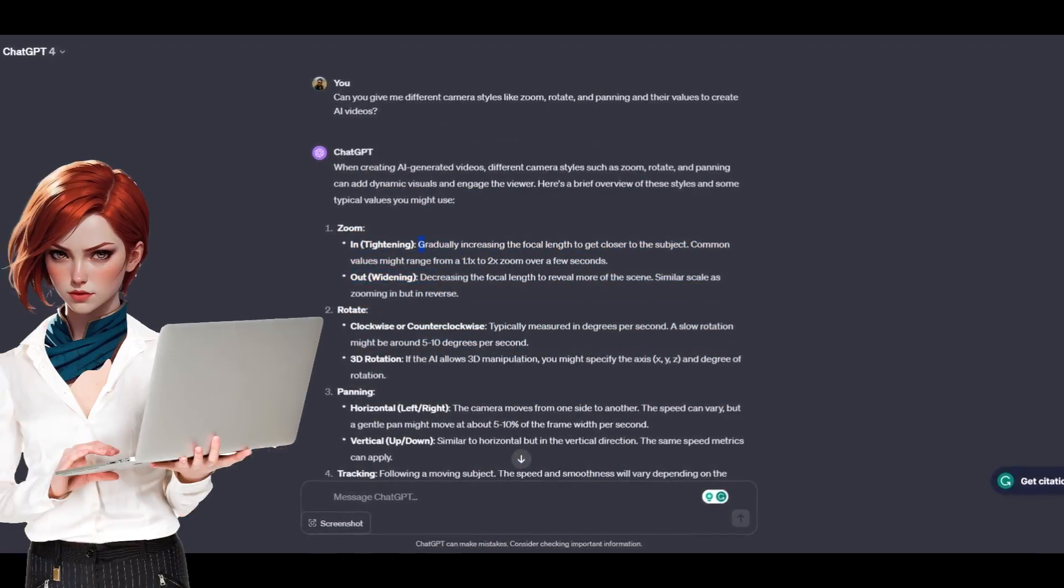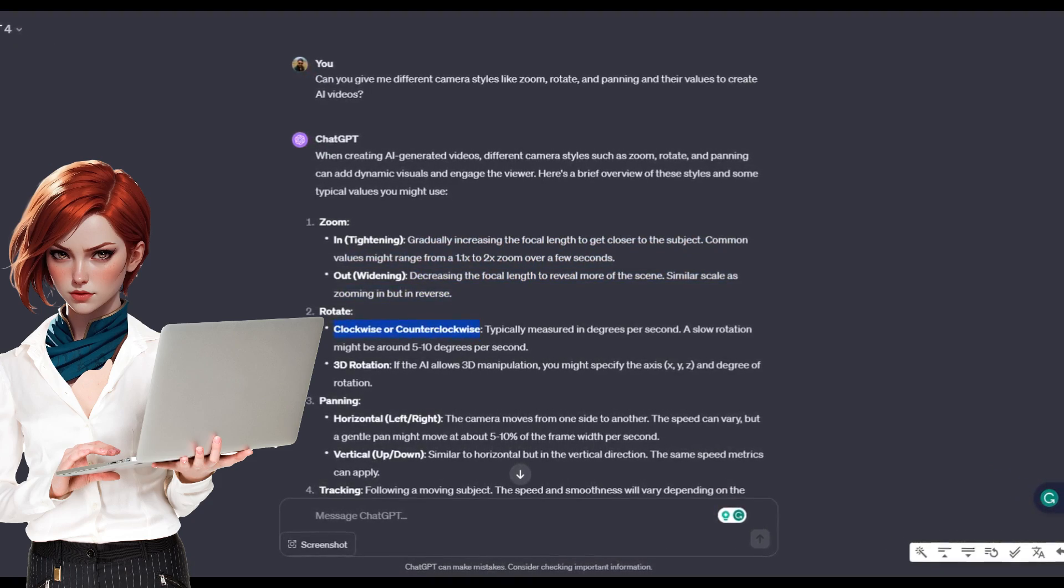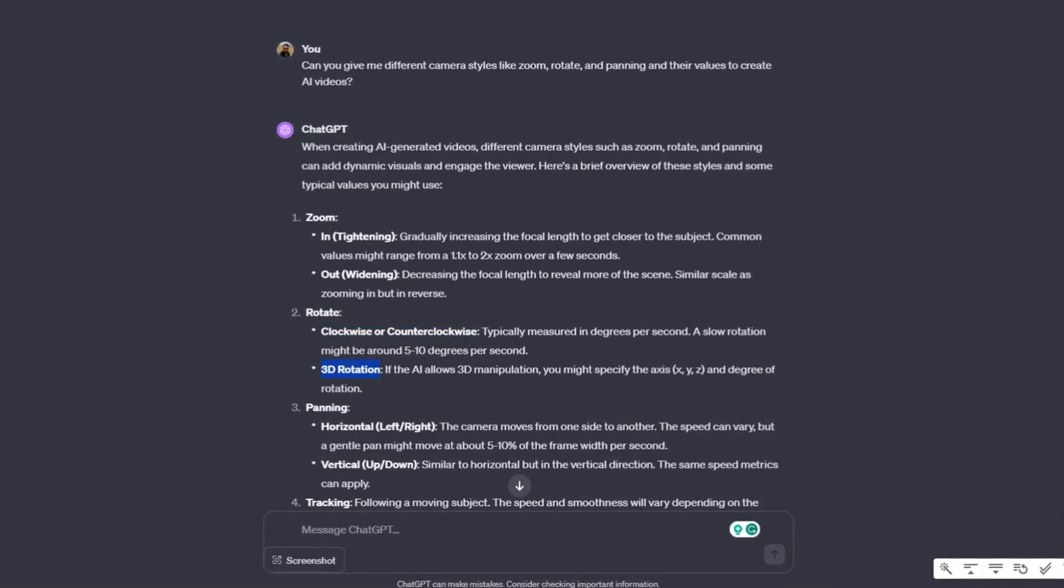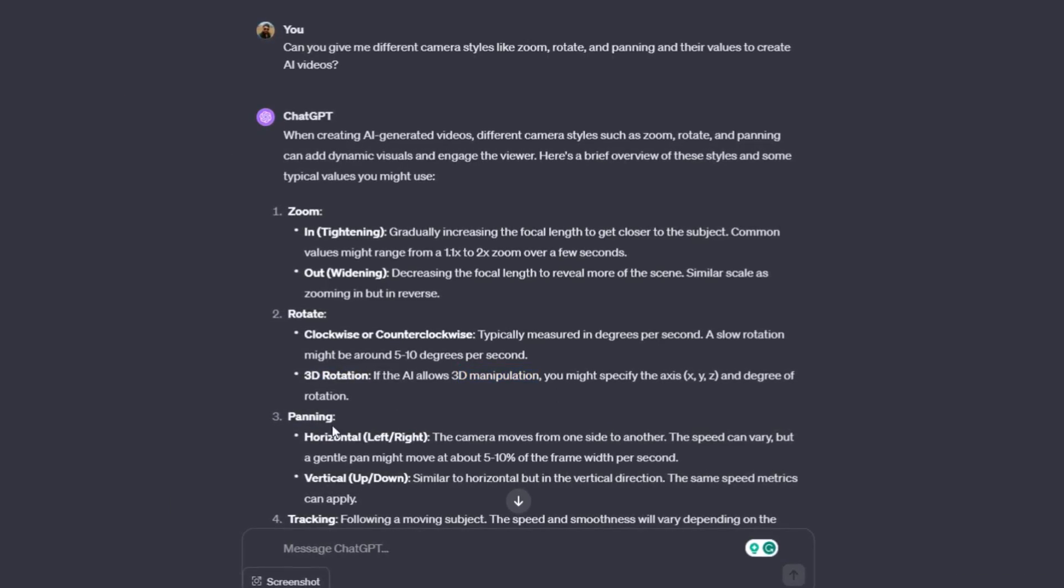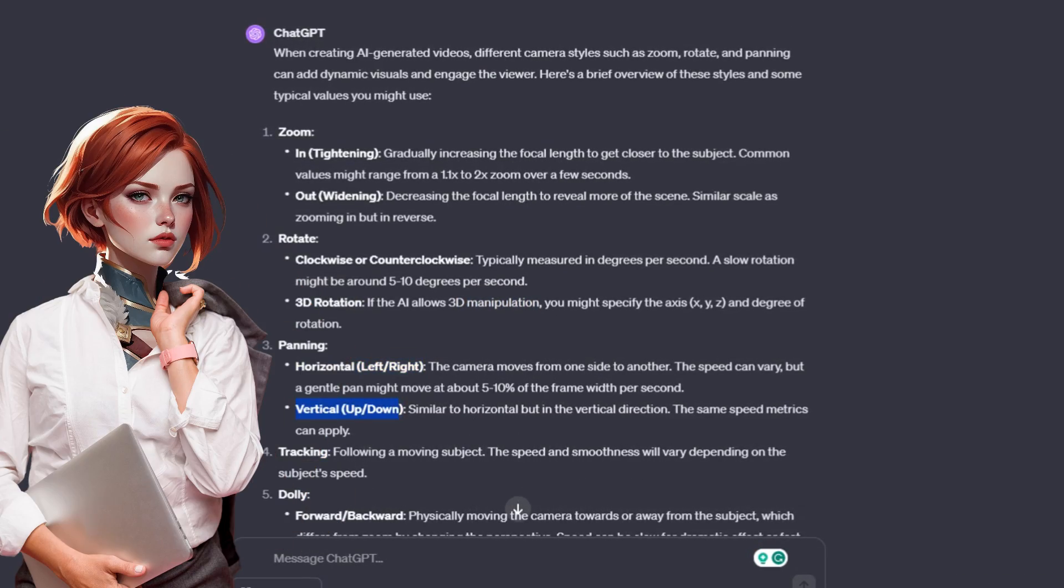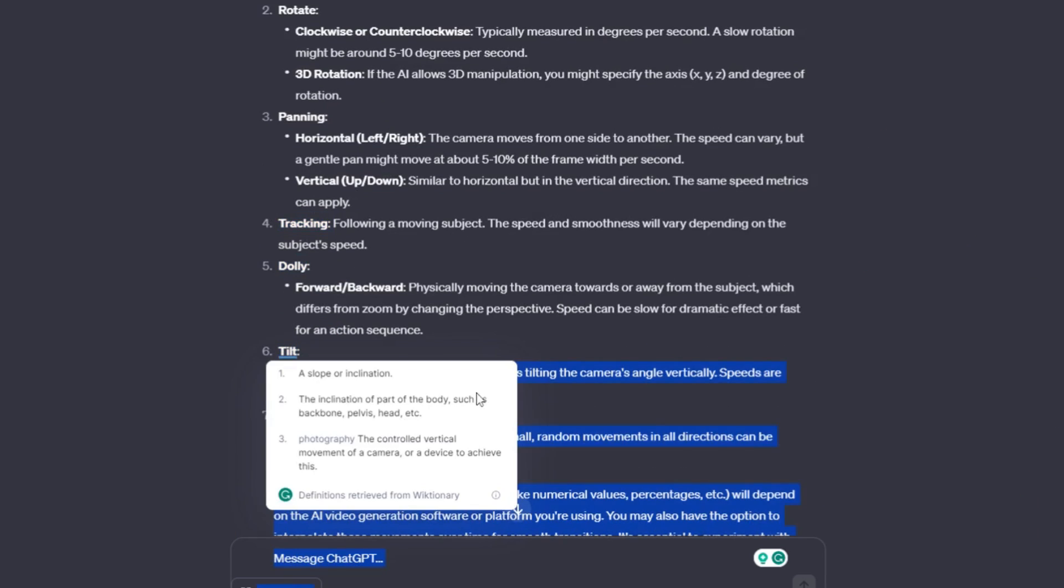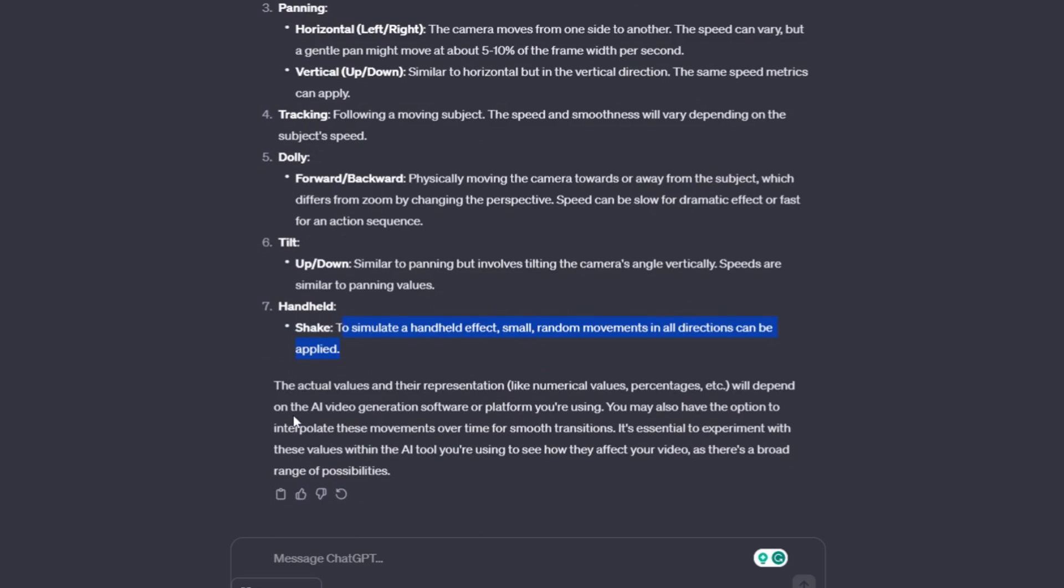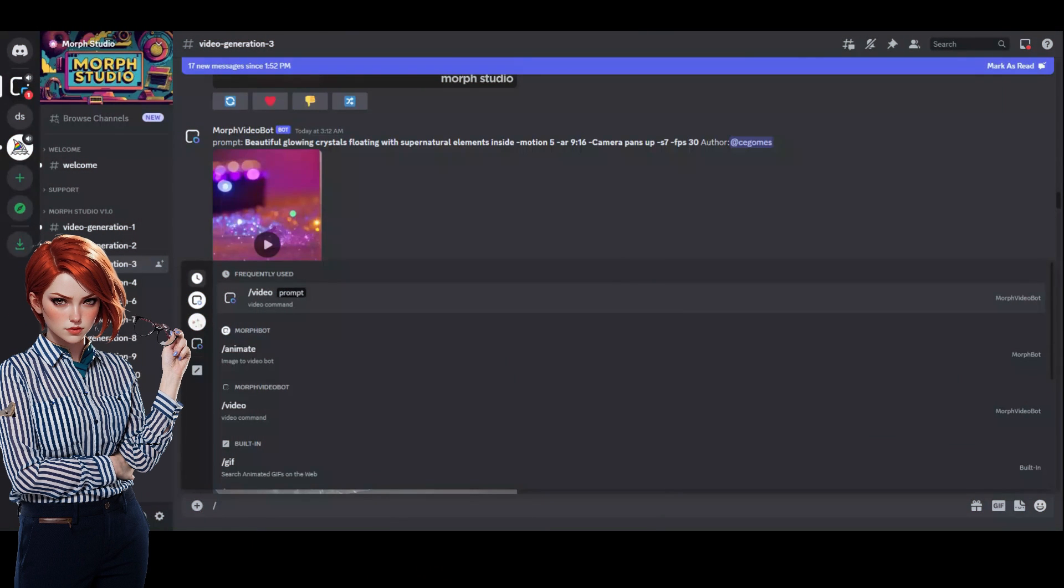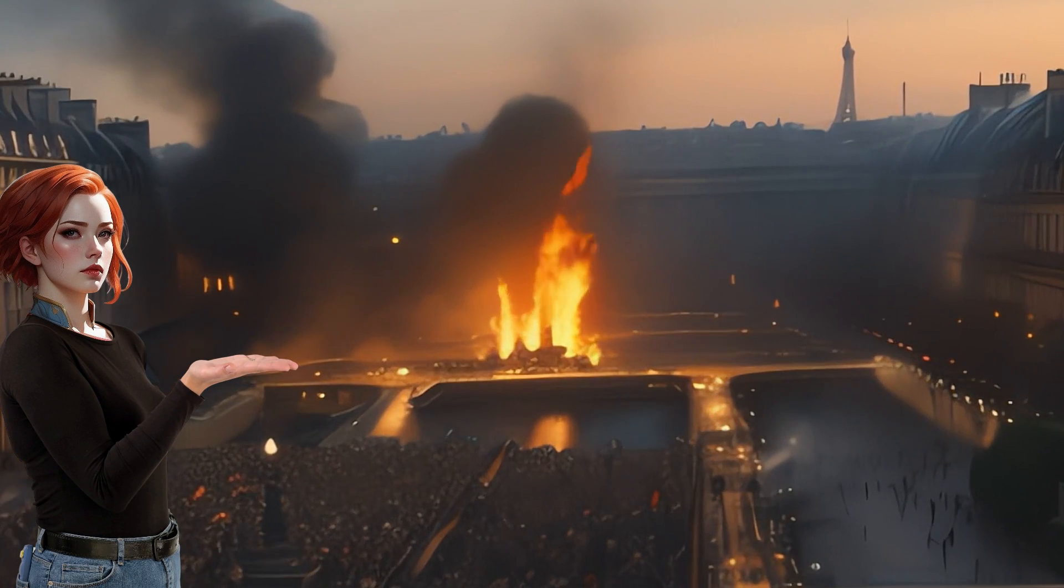You can add in or out zoom effects to gradually increase or decrease the focal length to get closer to the subject or reveal more of the scene. Similarly, the camera pan styles with up and down for vertical panning, left and right for horizontal panning. Rotating the camera clockwise or counterclockwise brings a more captivating feel to the video. You can use CW for clockwise and CCW for counterclockwise. Combining with motion enhances it even further. Let's try these camera effects to create one short clip by providing camera style, aspect ratio, and motion. The results are just epic and ultra detailed.